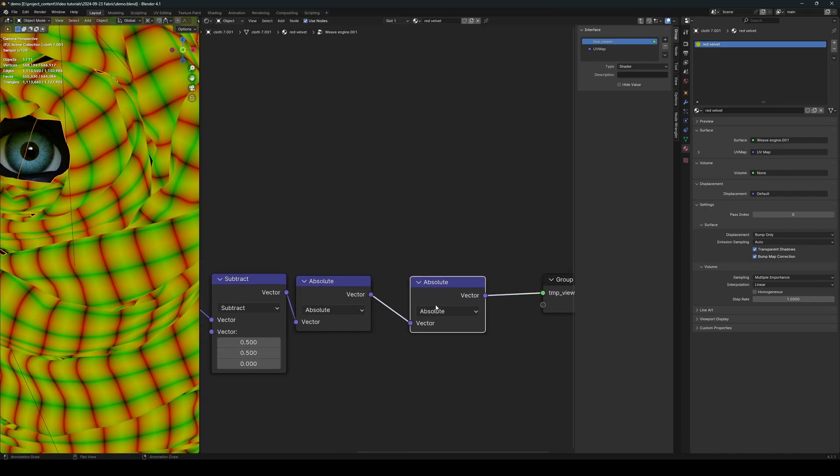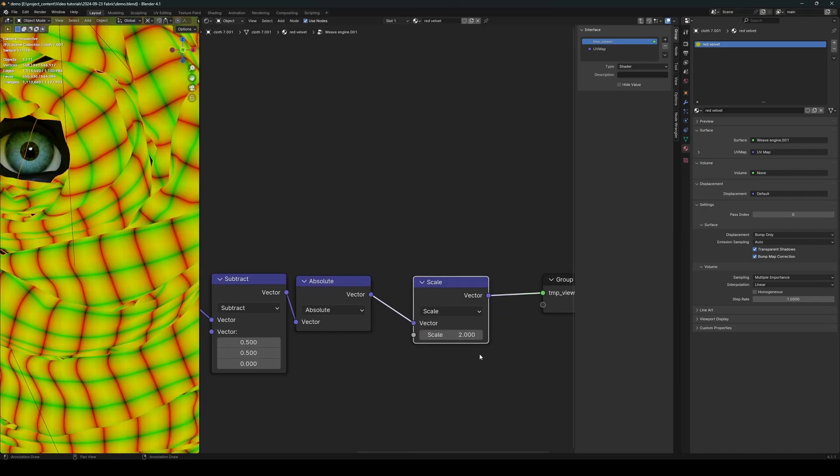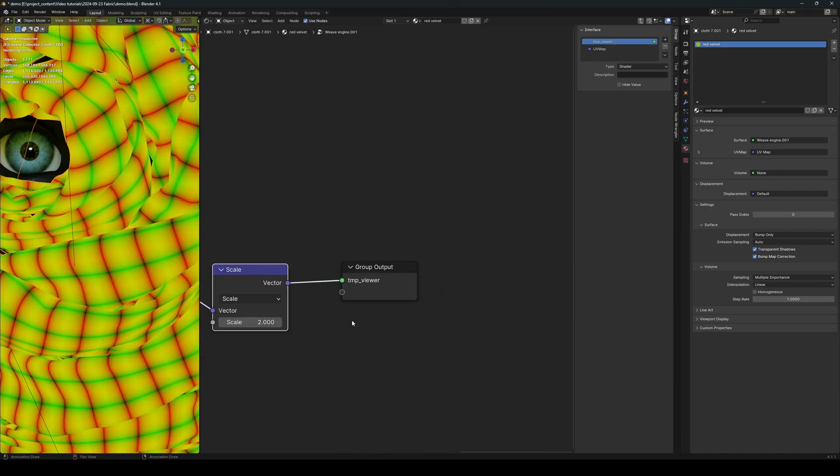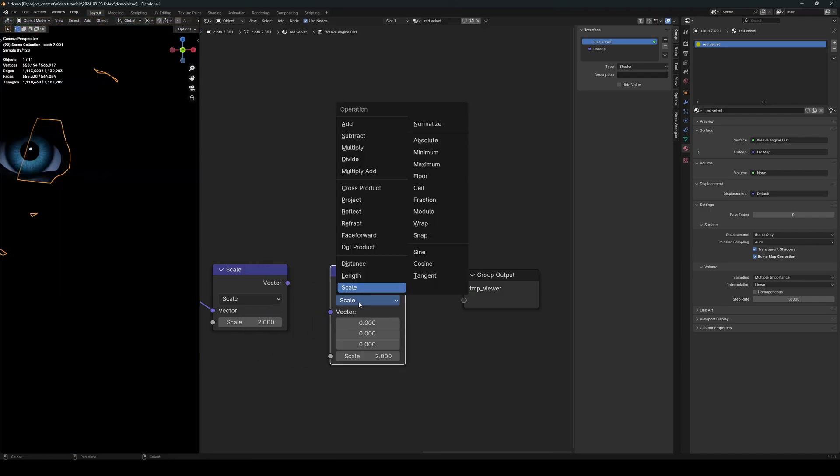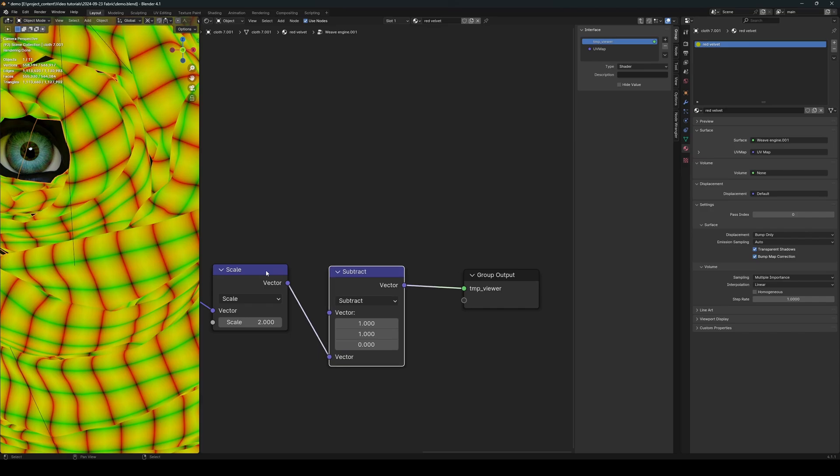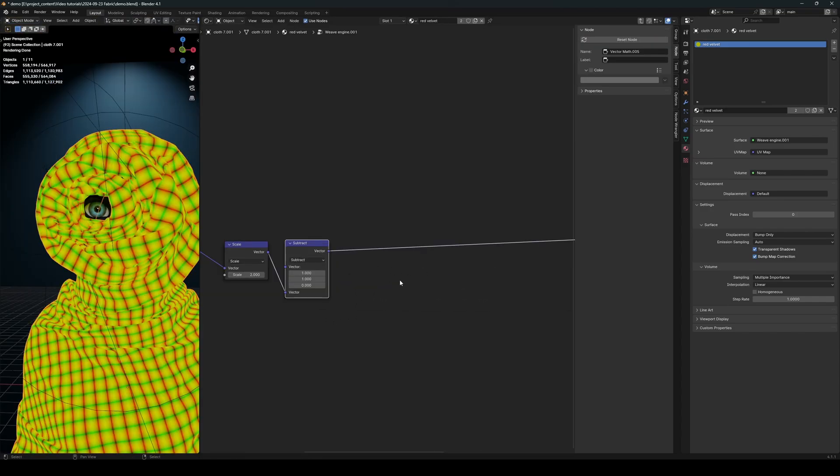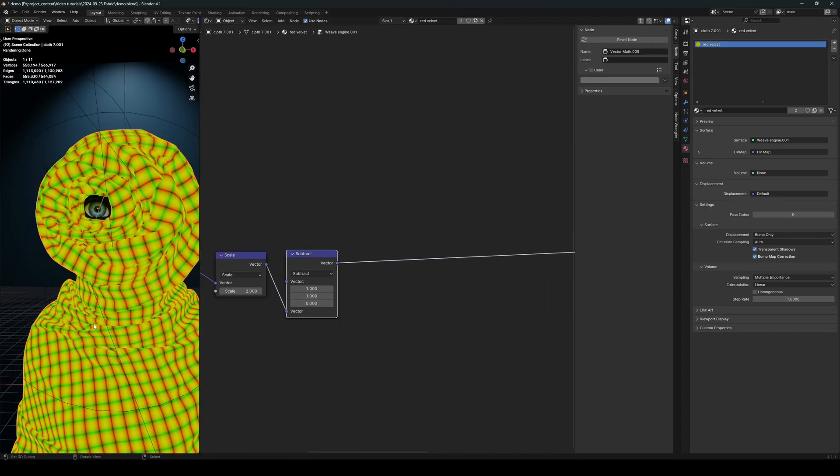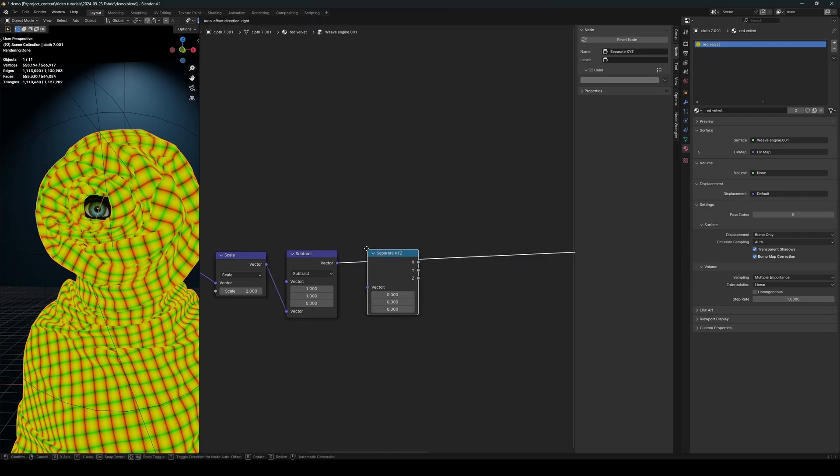And then we can scale this by 2, and finally flip it. Flip the value using a subtract node like this.